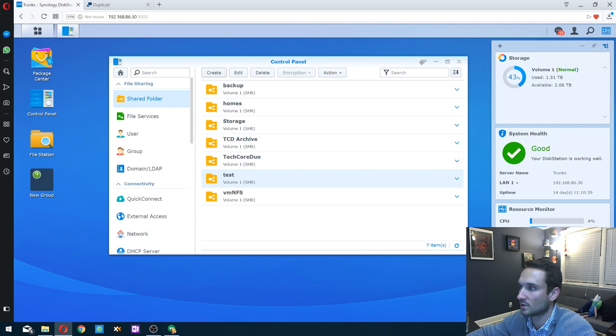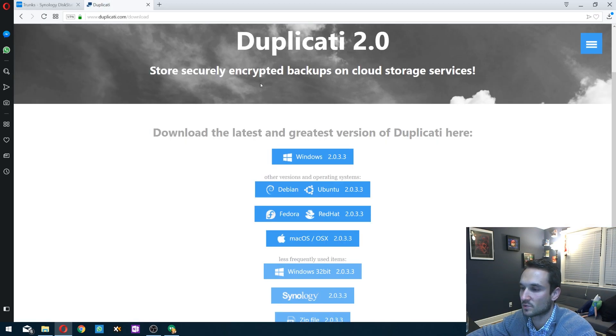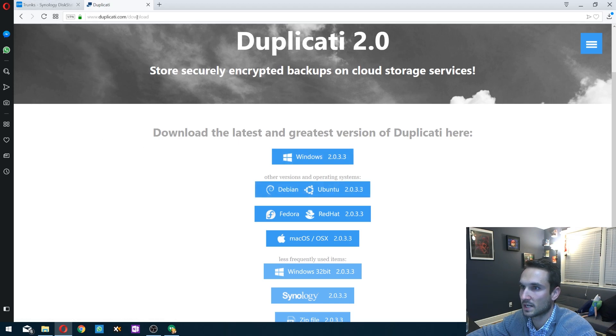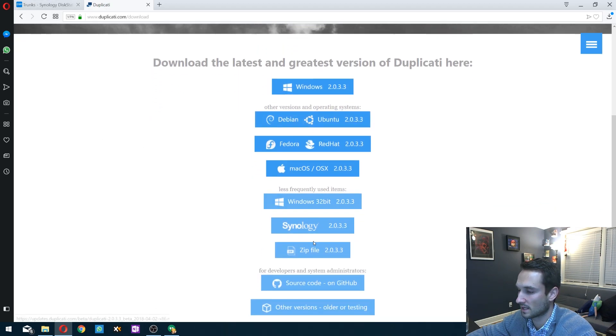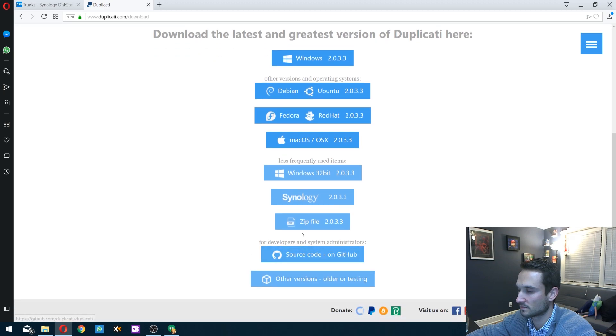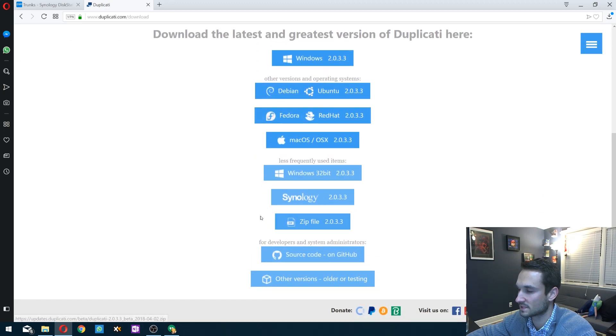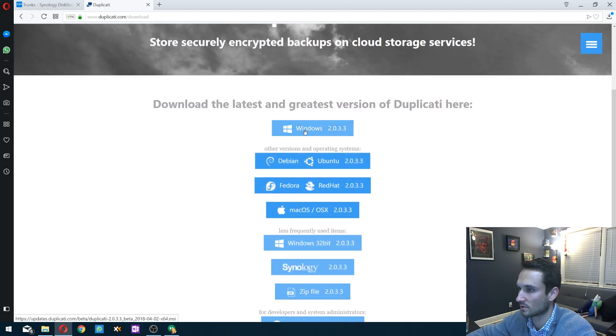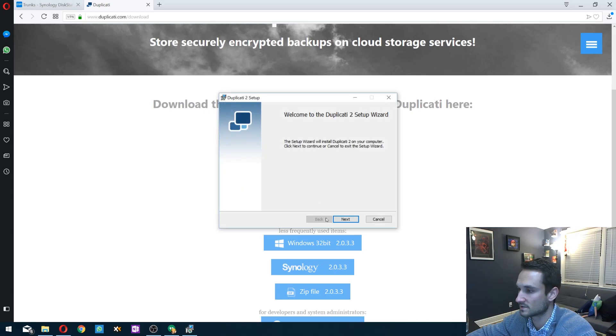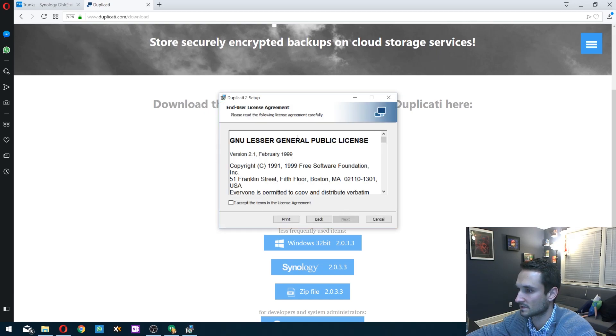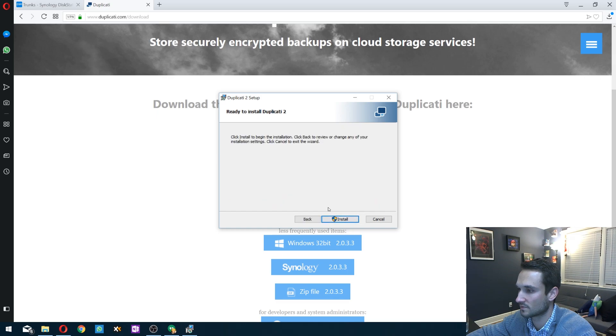Alright. From here, we're going to go to Duplicati and make sure we have this installed. Go to Duplicati.com/download. There are a bunch of operating systems here you can download it for. I have Windows, so I'm going to go ahead and install that. Click next, accept, and we're just going to go all the way through this. Install.